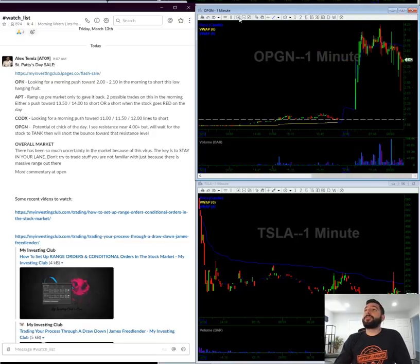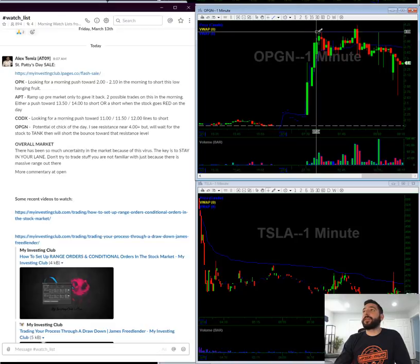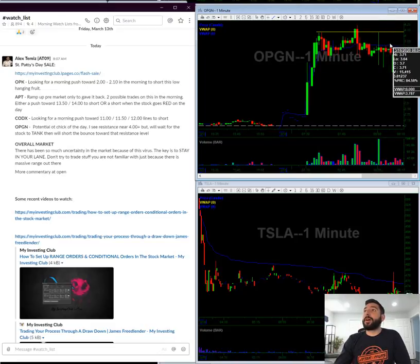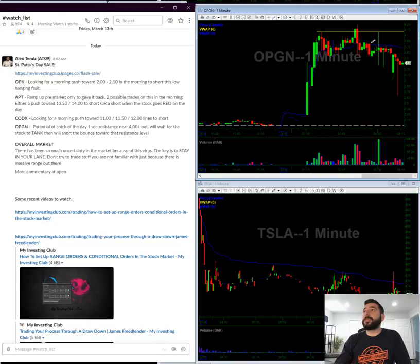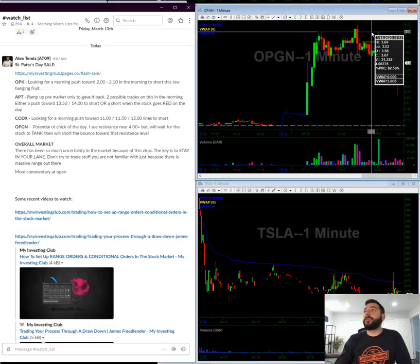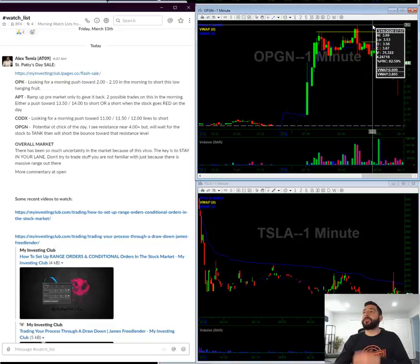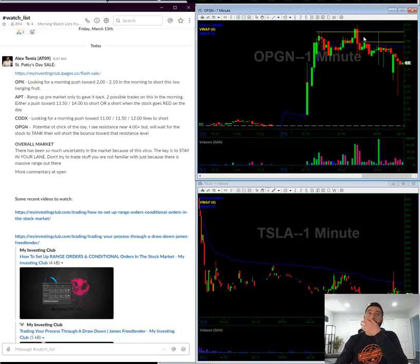OPGN, this is the new potential hot chick of the day. It's already fading pre-market. I see resistance towards $4. So in the morning, I'm going to be looking for a push towards the $3.85 level and $4 level, call it $4.10, with a stop over $4.25.